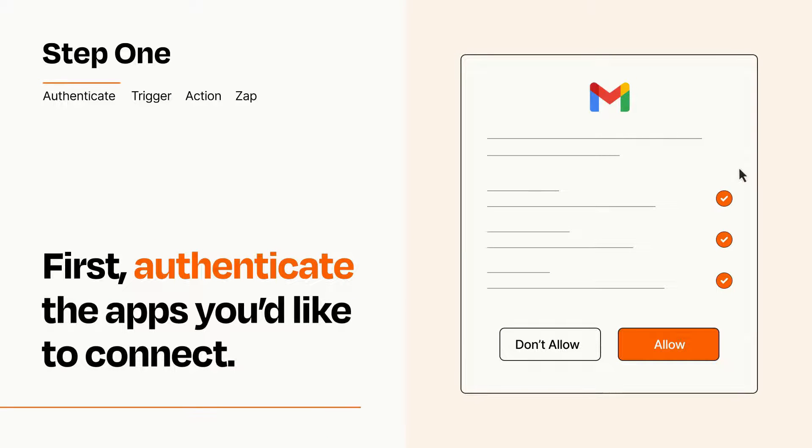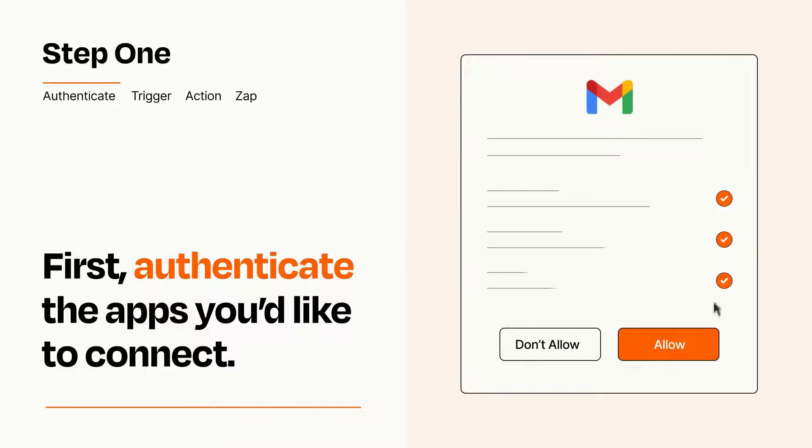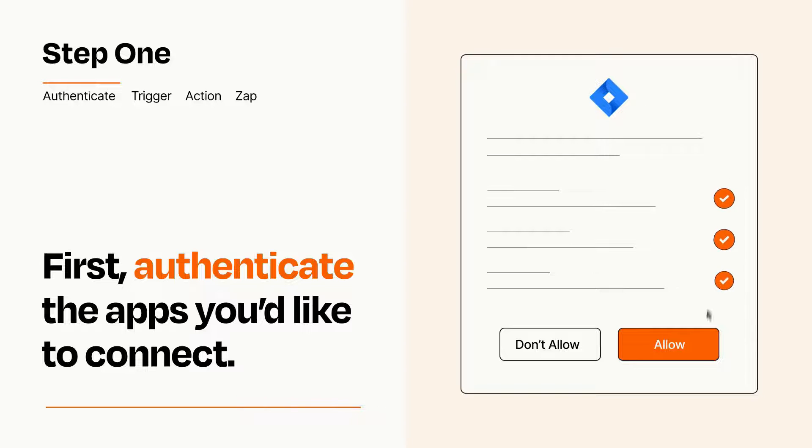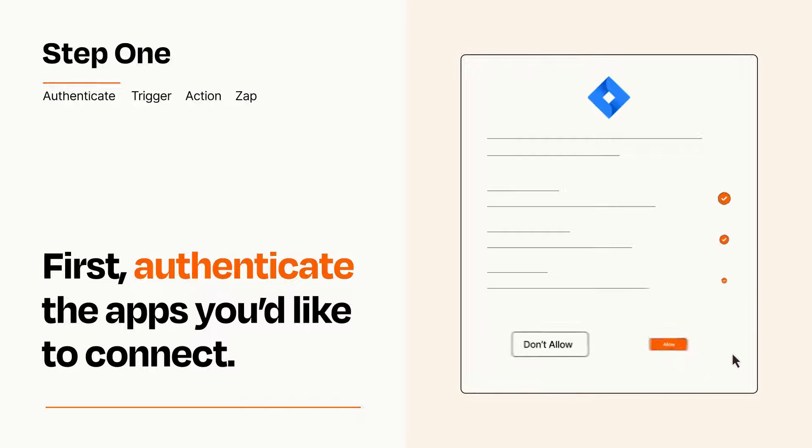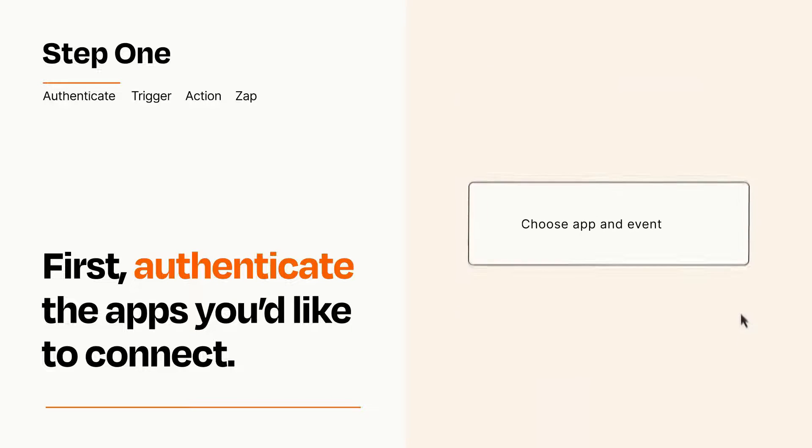To get started, you'll just need to authenticate your apps, which takes just a few seconds. Zapier meets industry standards for encryption when connecting with each of your apps.